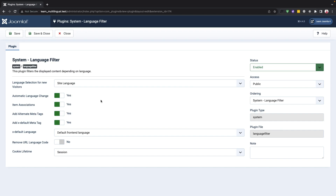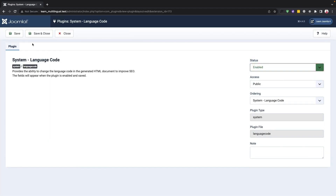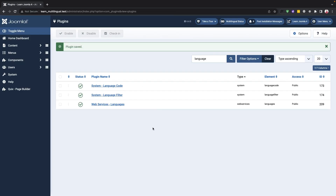Finally, you can select the cookie lifetime as either yearly or session type. After saving, enable the code plugin in your language.